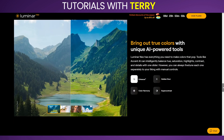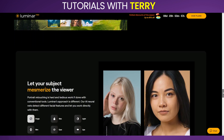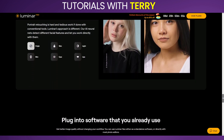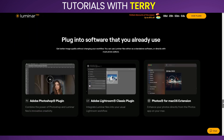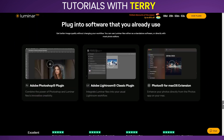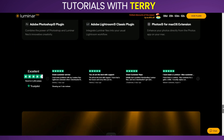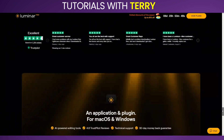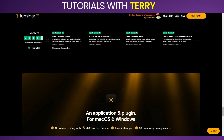What do other users have to say about it? Users generally praise Luminar Neo for its innovative AI features and ease of use. Many highlight the software's ability to significantly speed up the editing process while still producing professional quality results.